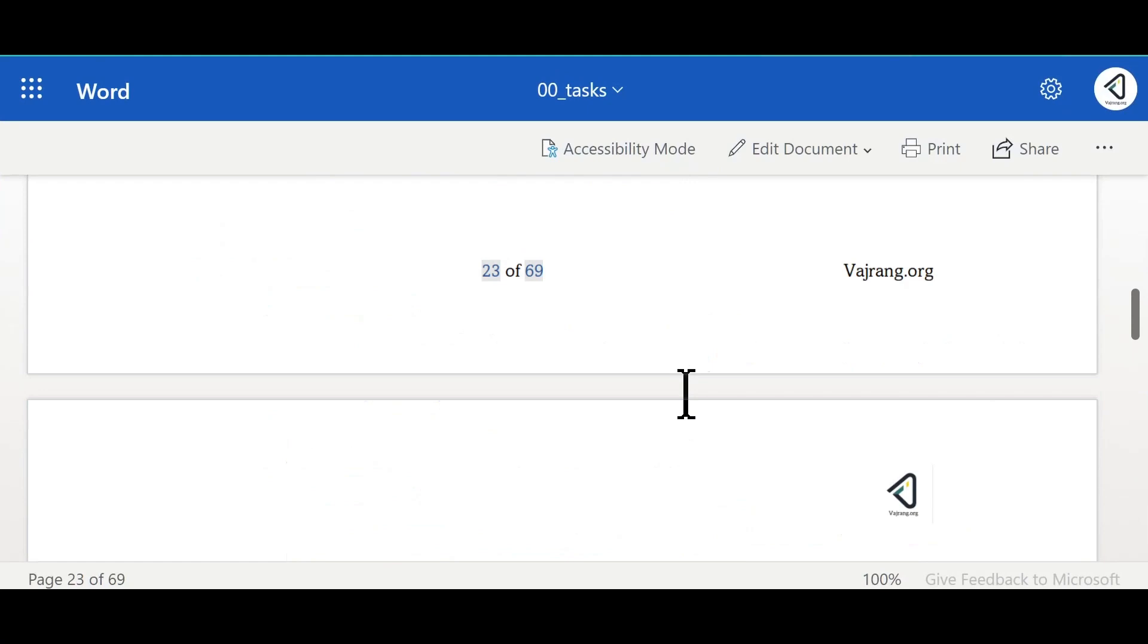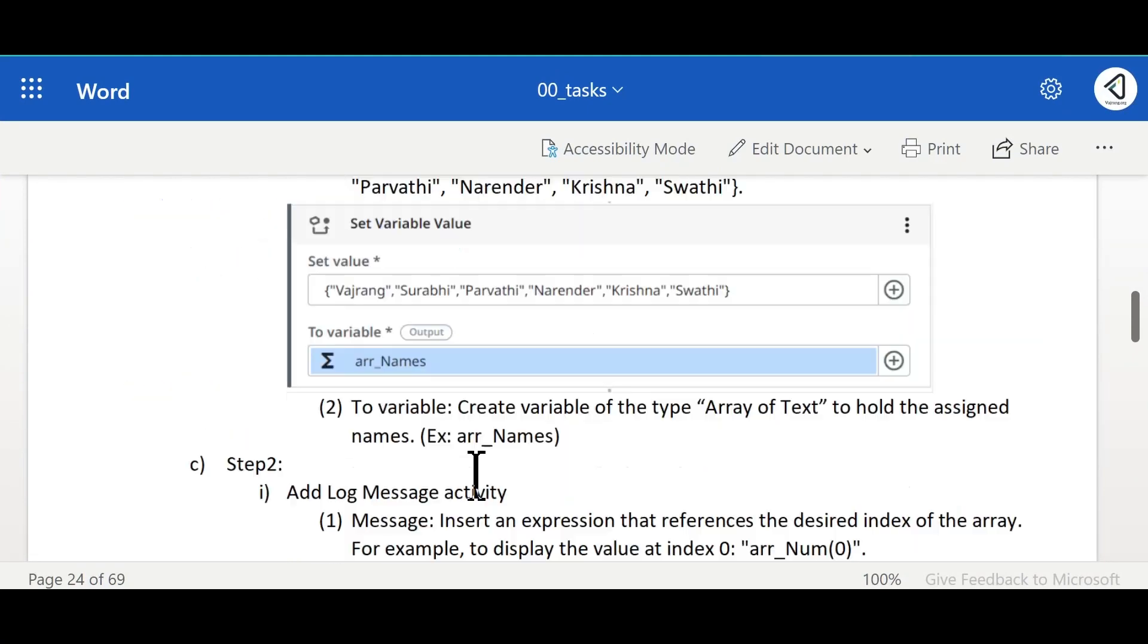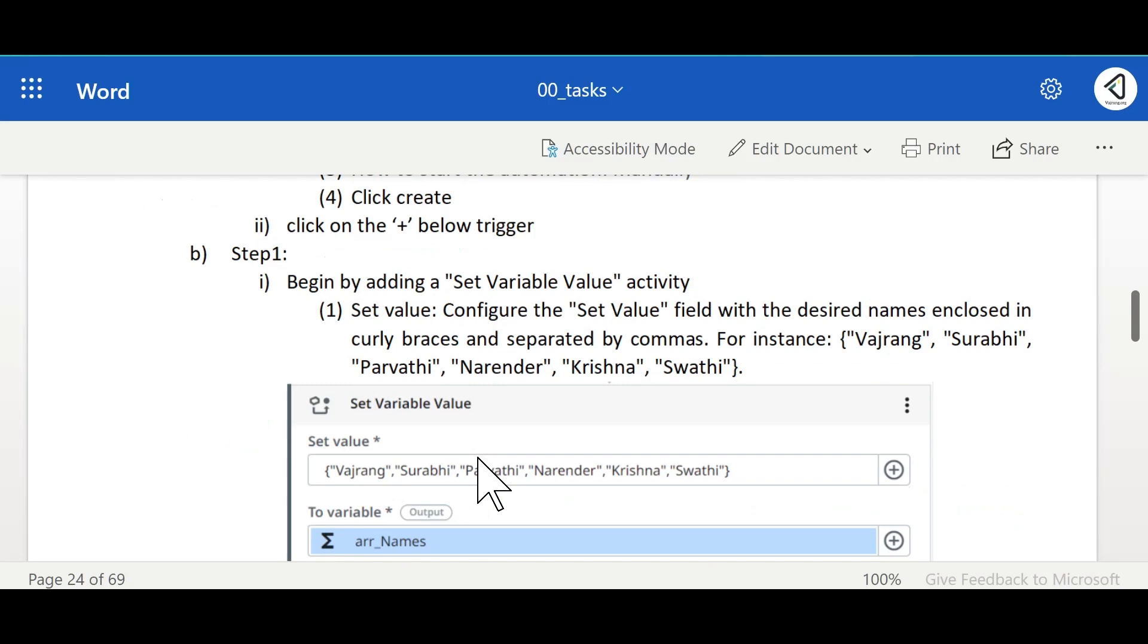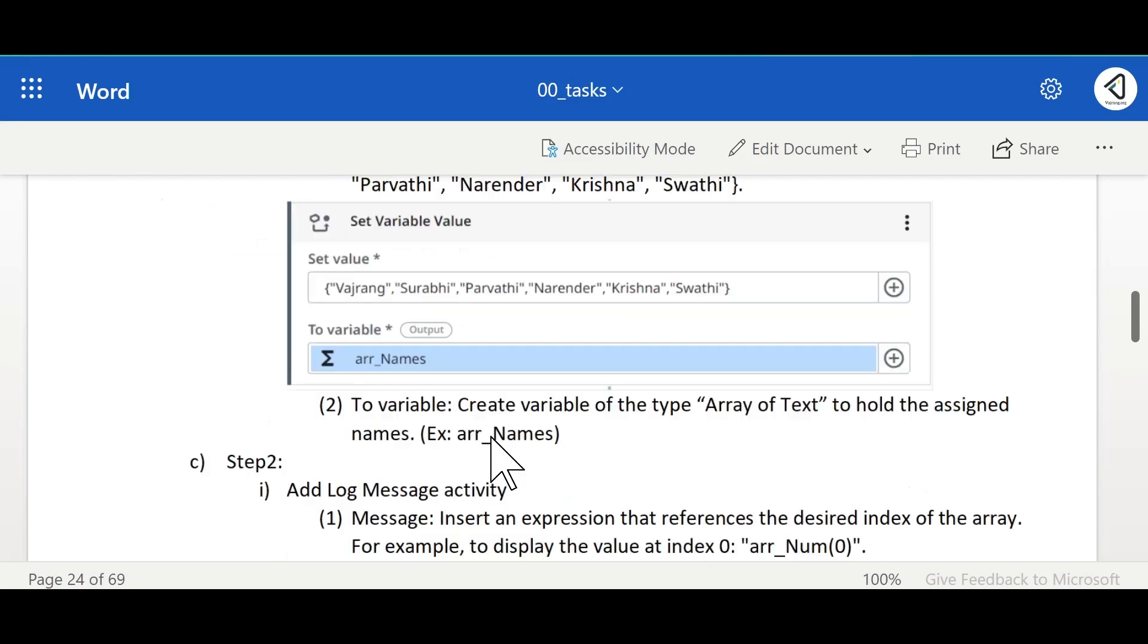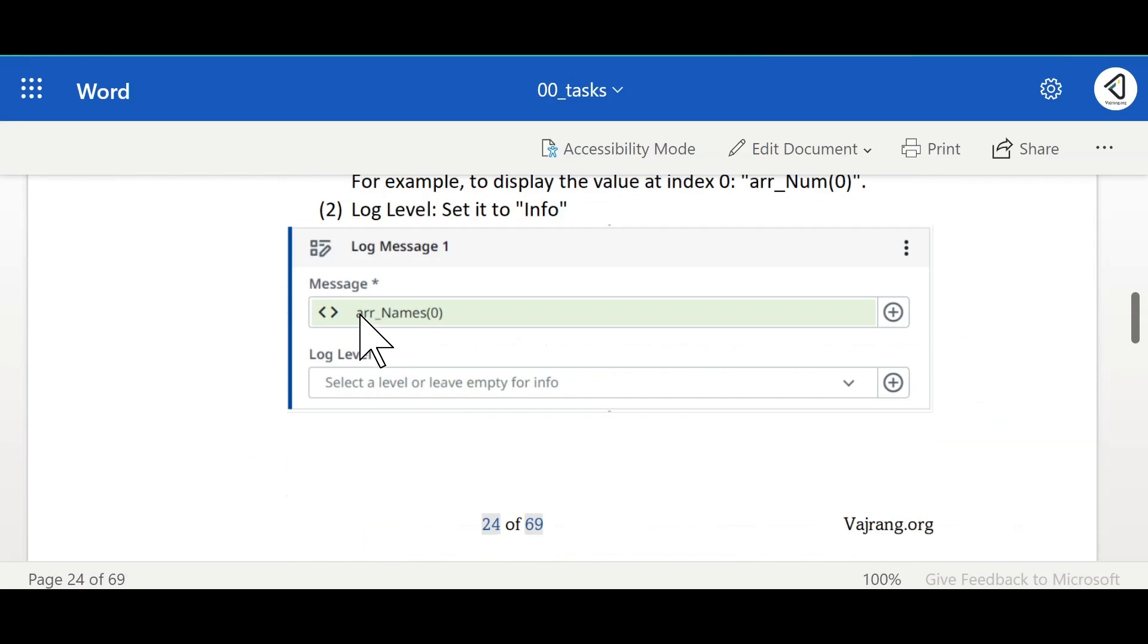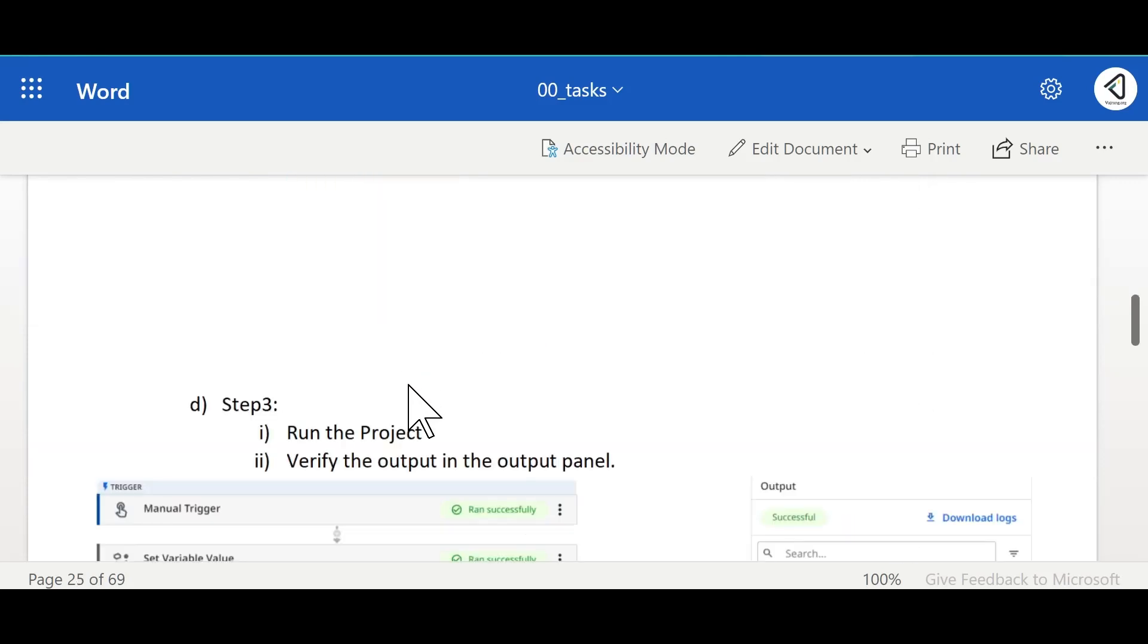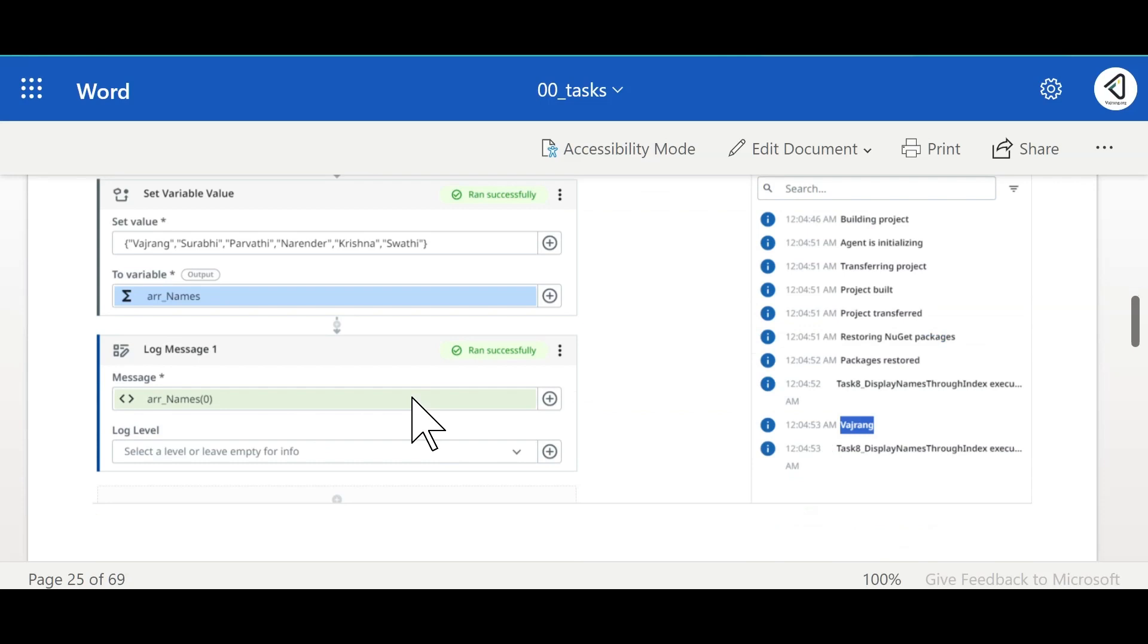Let's do a quick recap of what we have done. We created a new project and in that new project we have added a variable. In that variable we added all the names. And later we have added a log message and we have given variable and the brackets index. If there are five items, you can give up to four indexes, zero to four. And then we executed the code and this can be the final result and how you need to see a result.